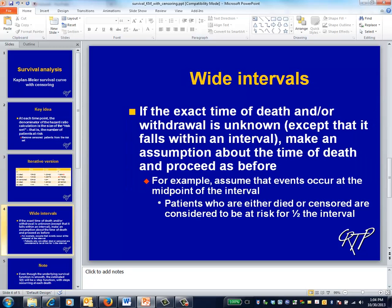To clean up a couple of loose ends, our examples to date have assumed that the time intervals are relatively short. For example, you don't have to bother keeping track of exactly when within month 10 a patient died. If it's important to keep track of this when estimating the size of the risk set, the usual procedure is to assume that both deaths and censoring occur at the midpoint of the interval.